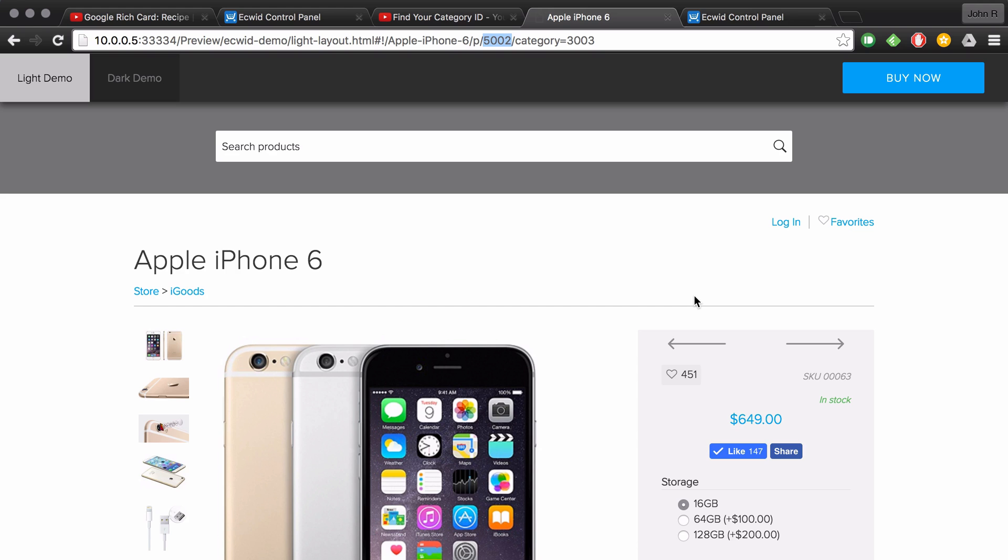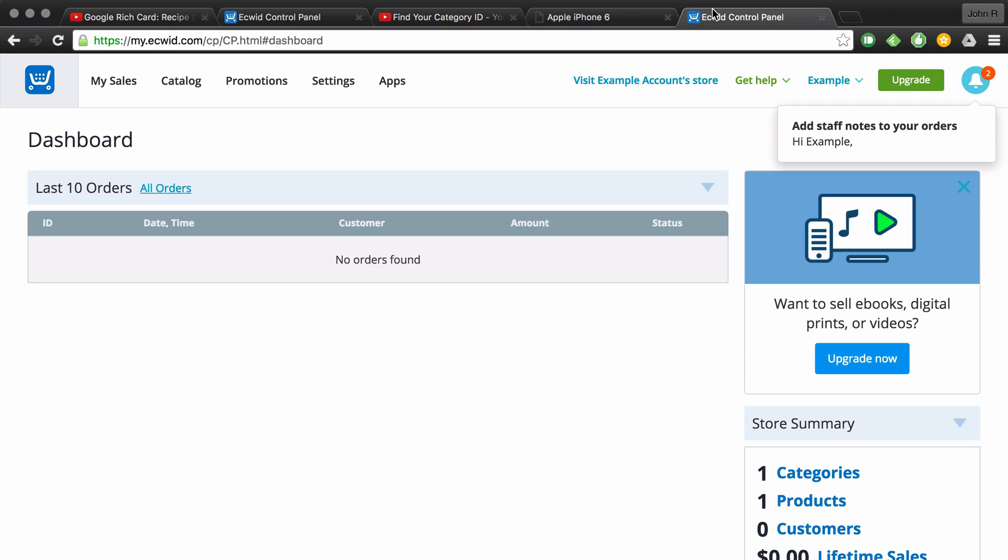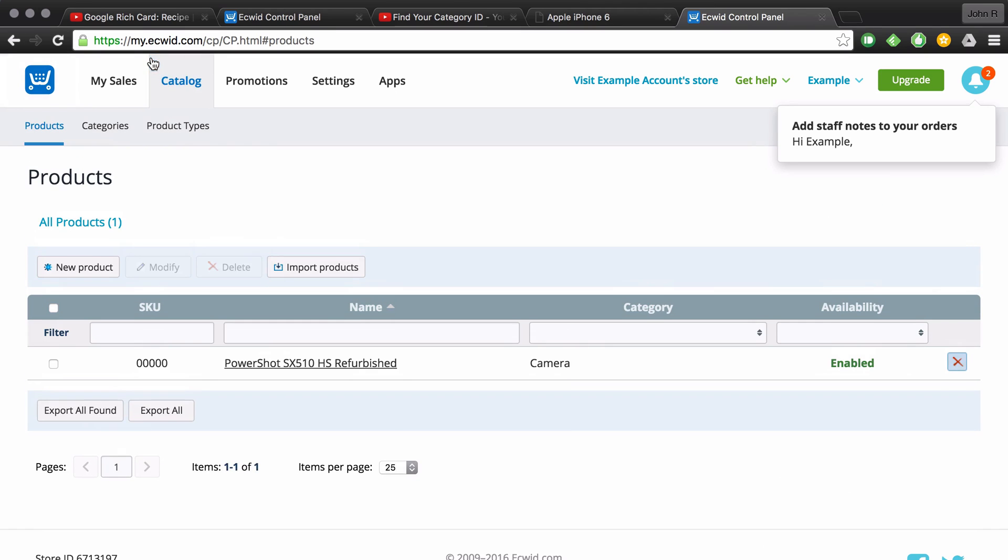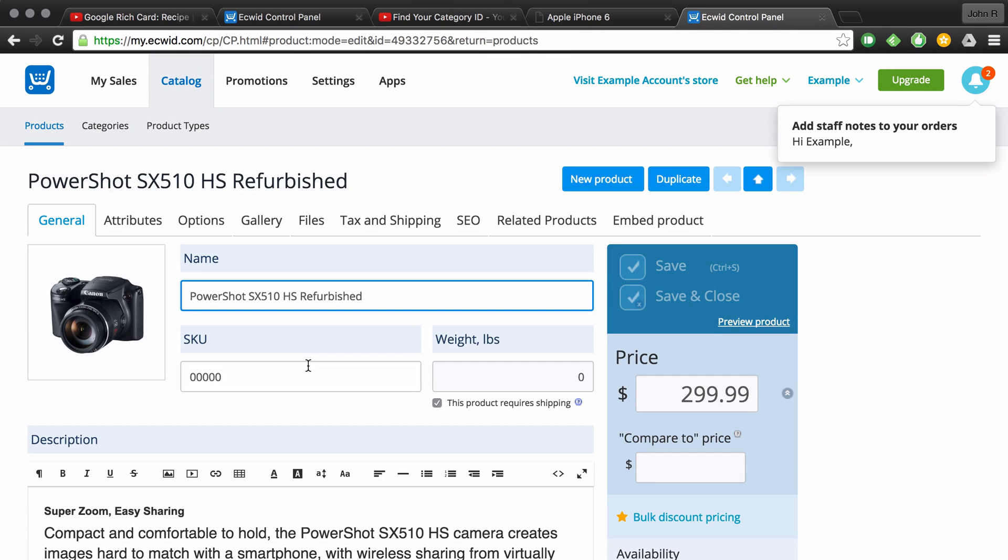Another quick way that you can find your product ID is inside the Equid dashboard. So if you go into Equid and then view your products, open up whatever individual product you're wanting to get the ID of.